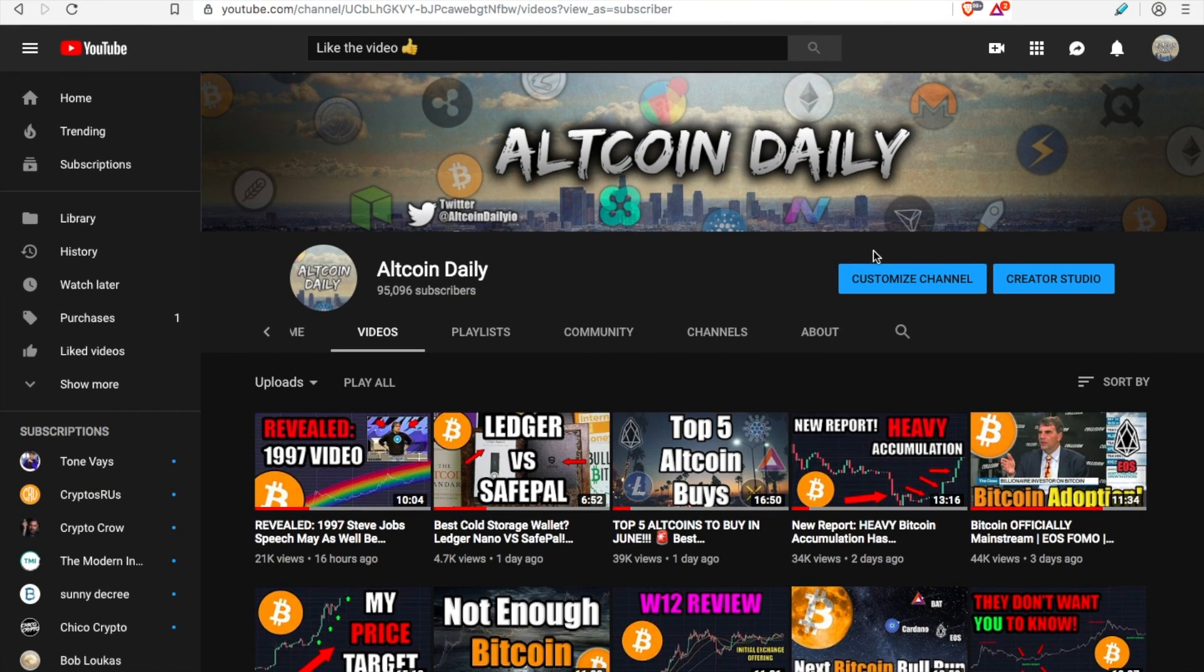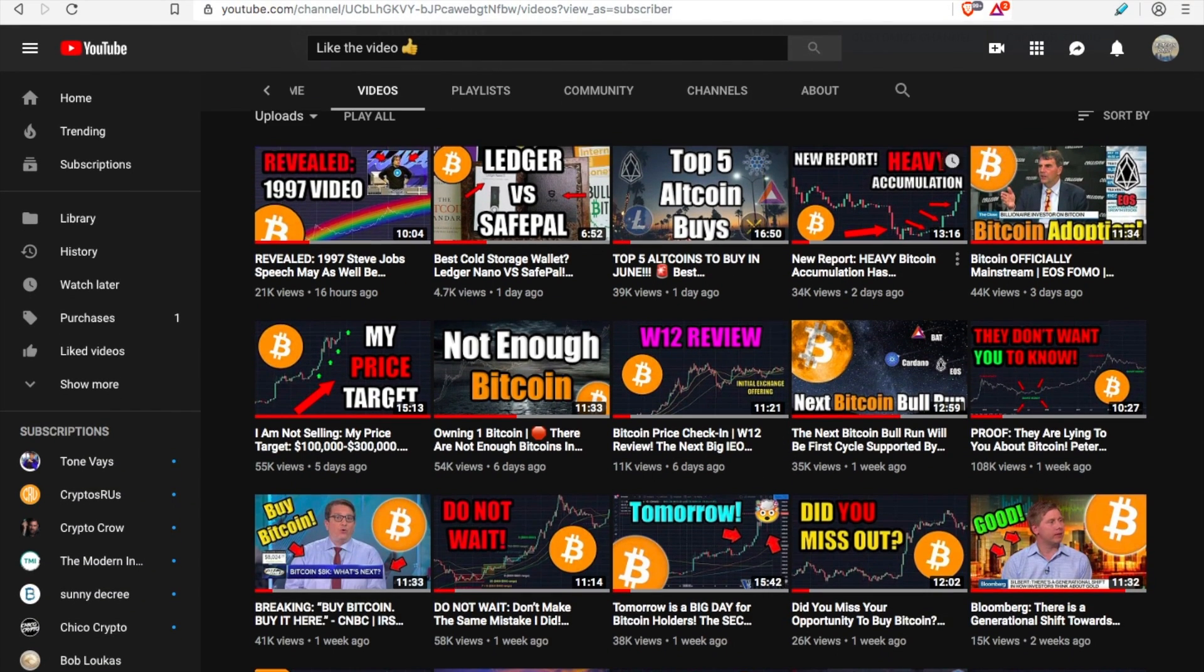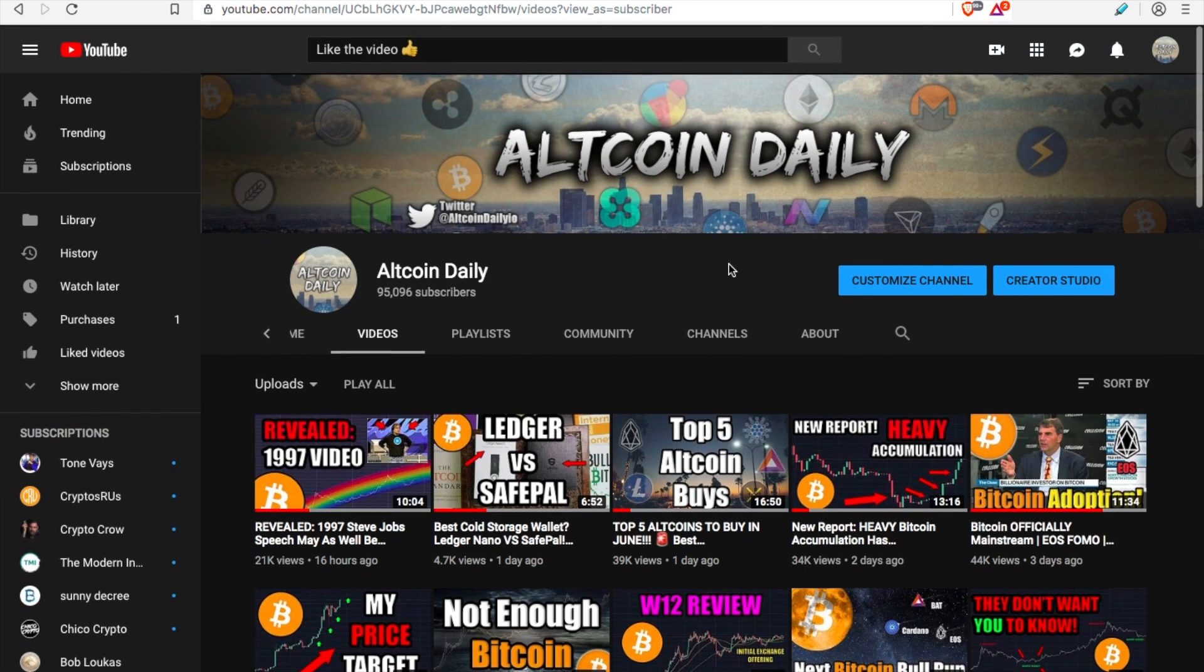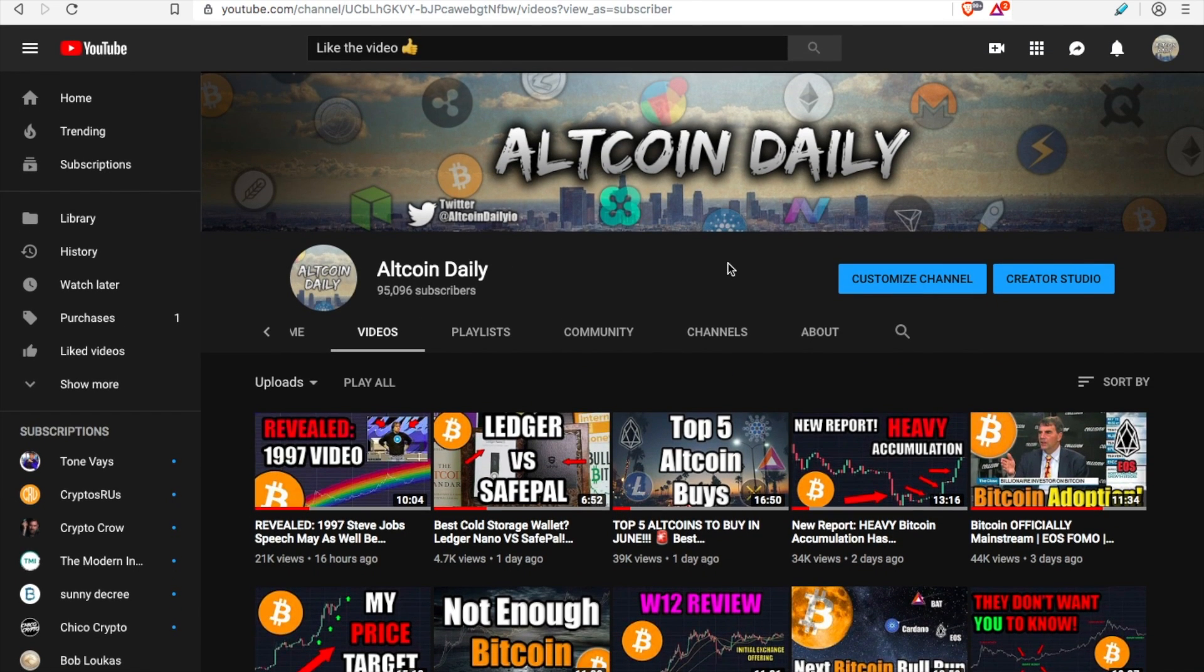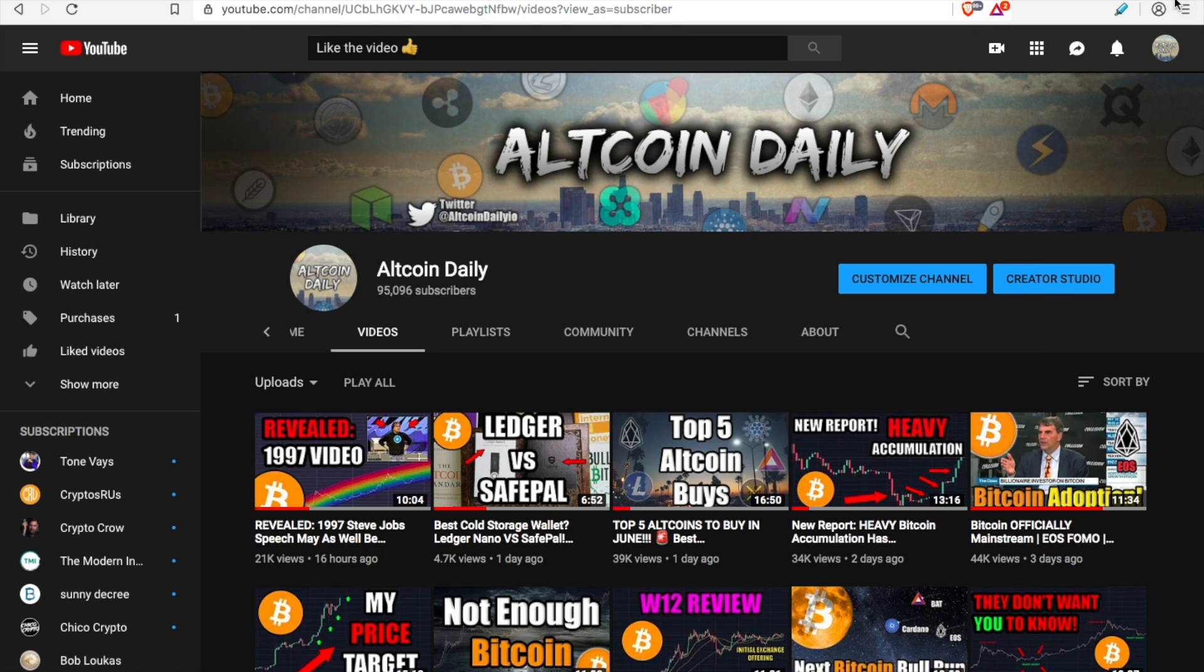Alright, welcome back everybody to Altcoin Daily where you subscribe for a video on cryptocurrency every day. My name is Austin and in today's video I want to walk you through exactly how you can start earning some passive income. First, by downloading the Brave browser so you can get rewarded for browsing the internet, which is what you do every day. So like the video and let's jump in.